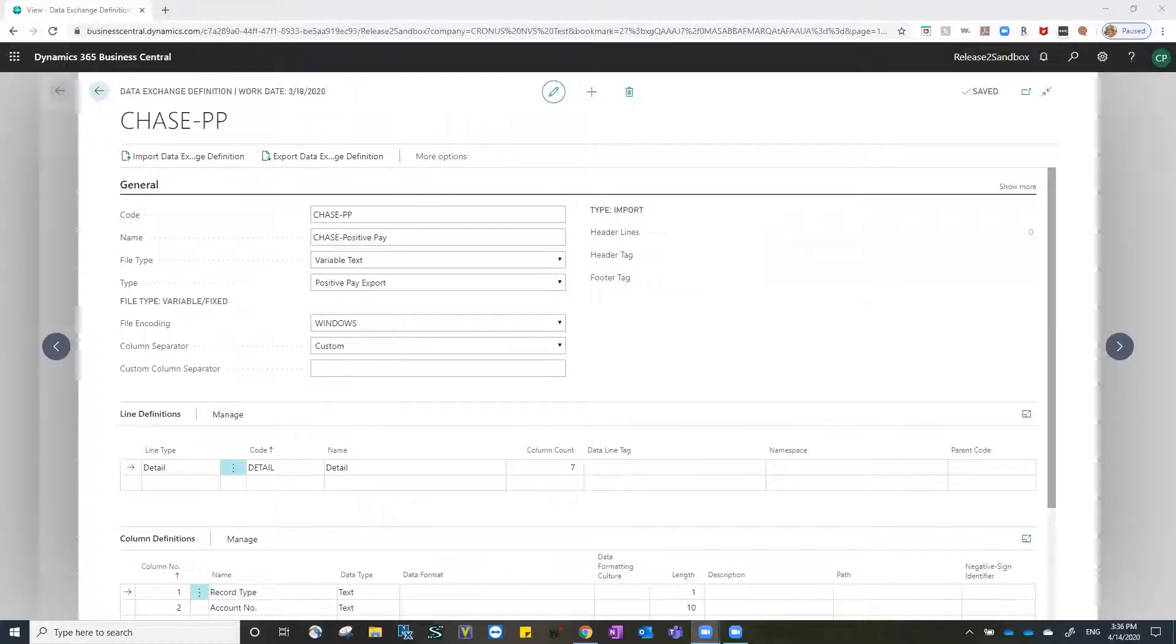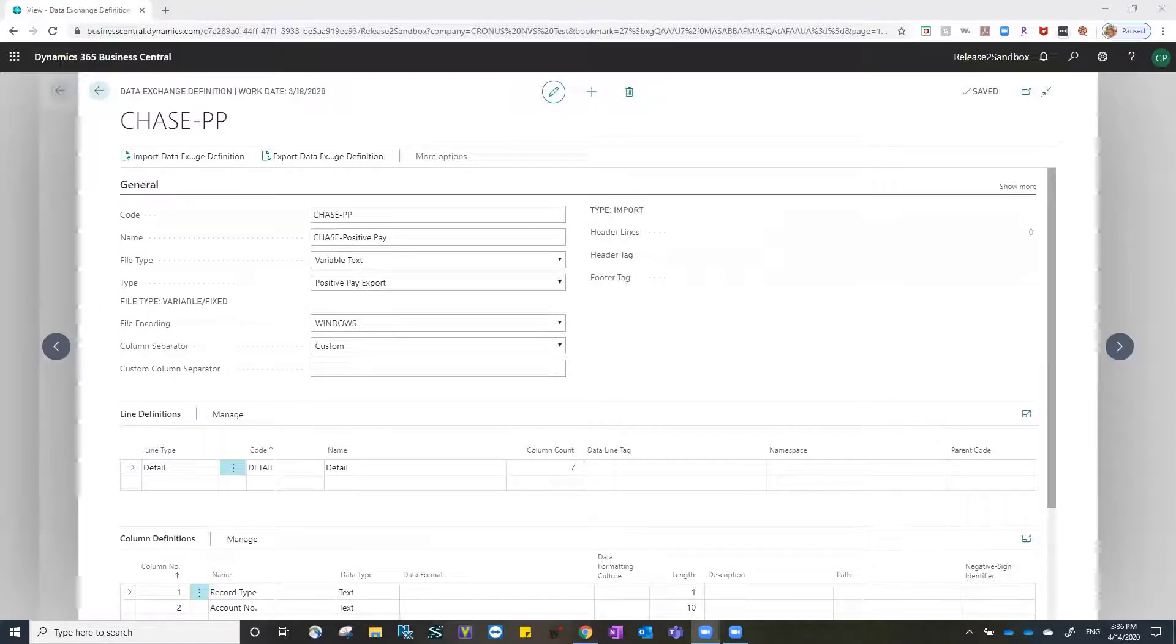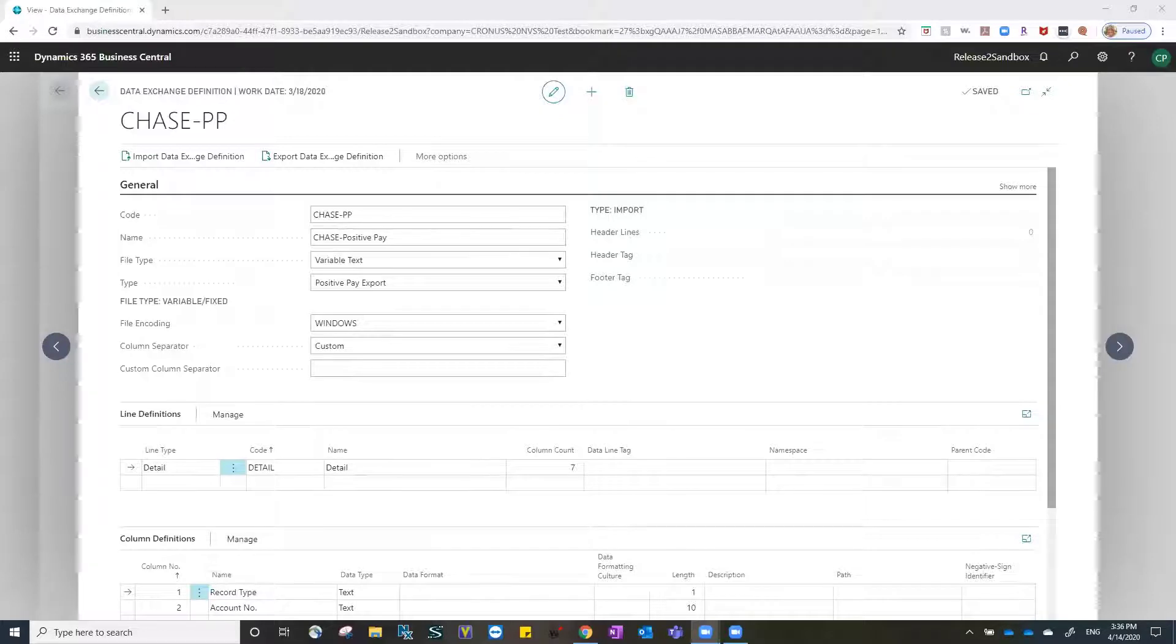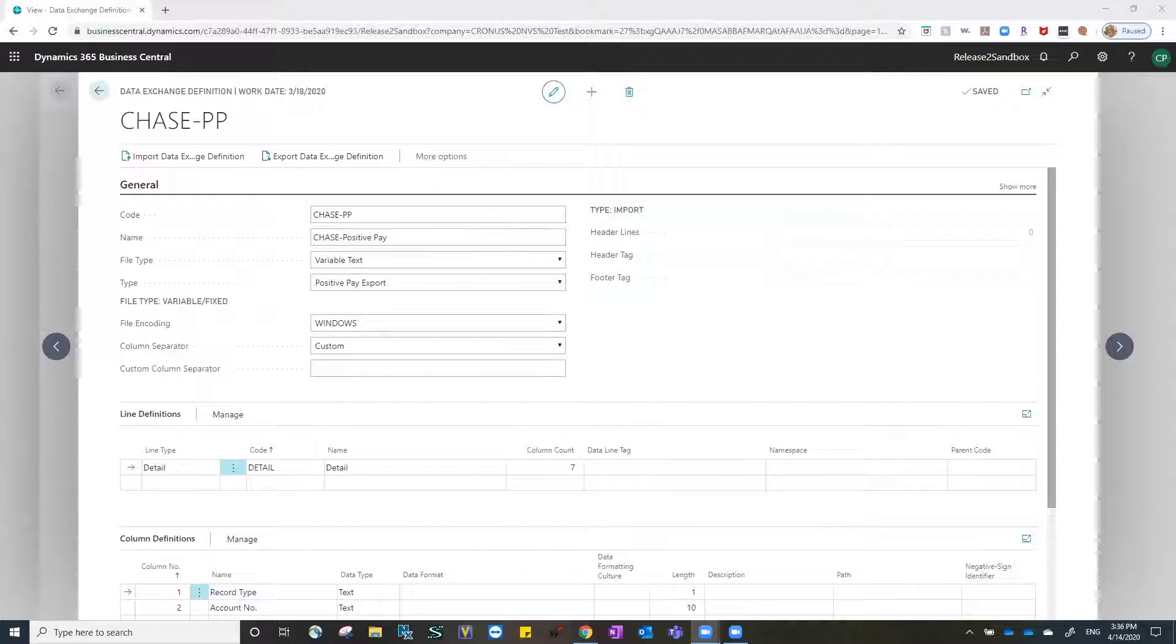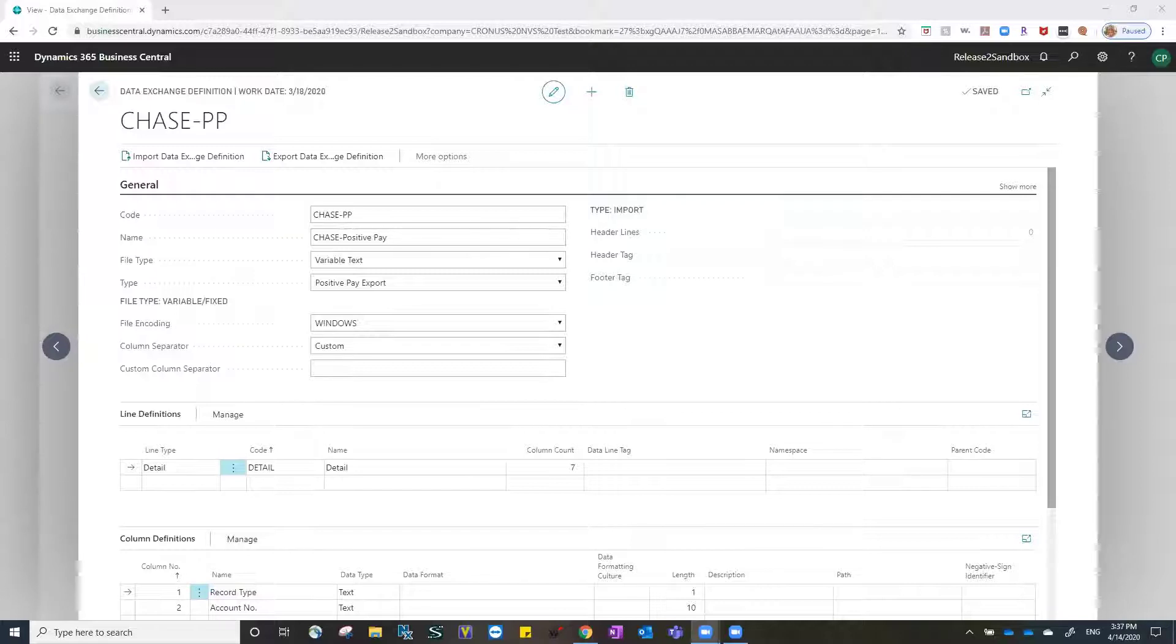In Business Central, we have the ability to import and export information between Business Central and our bank. In setting up what we call the data exchange definitions, we may find that the information and the data as it's presented in Business Central is not the way that the bank wants us to represent that data when we export it to them.